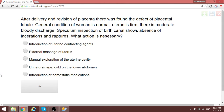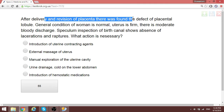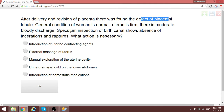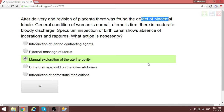After delivery and division of the placenta, a defect of the placenta lobe was found. The general condition of the woman is normal with moderate bloody discharge. Speculum inspection of the birth canal shows absence of lacerations. When there is a defect of placenta tissue, the necessary action is manual exploration of the uterine cavity to remove the retained part of the placenta.